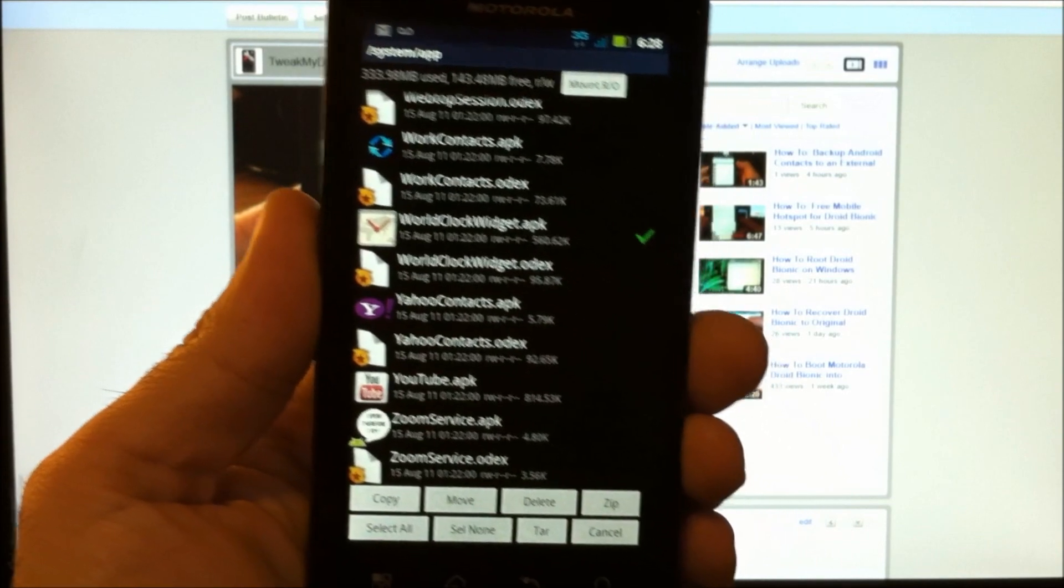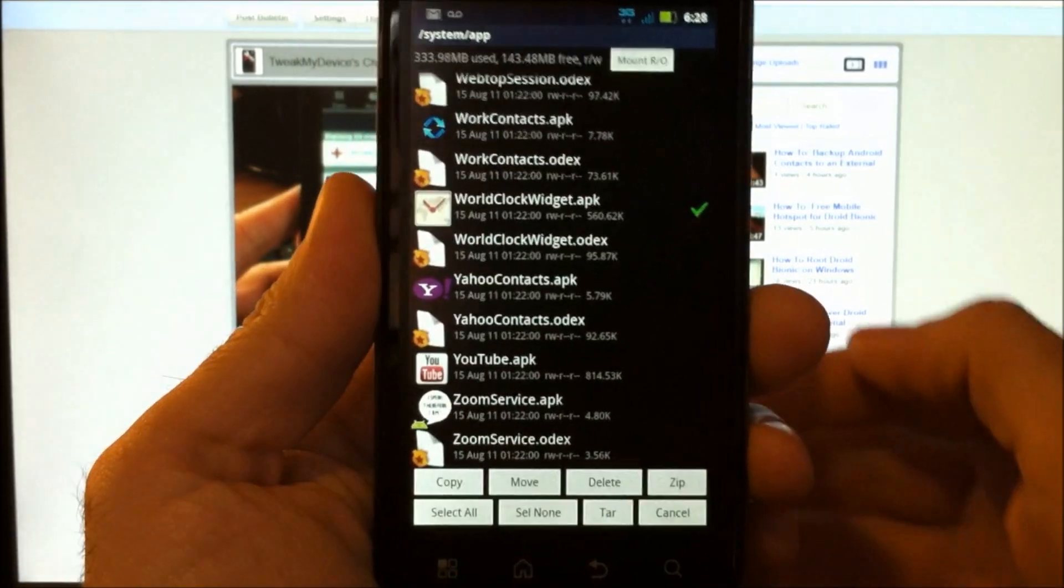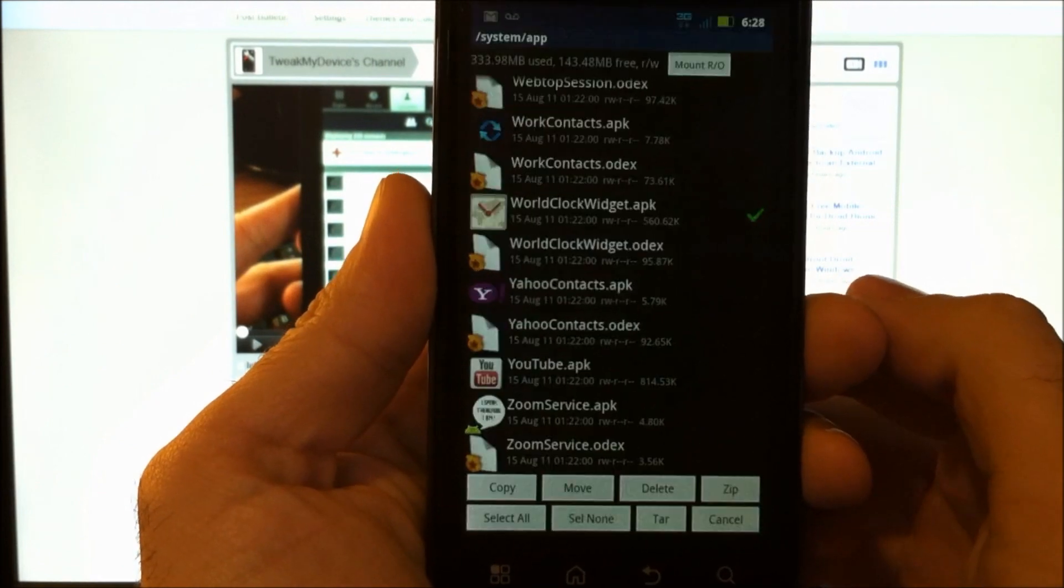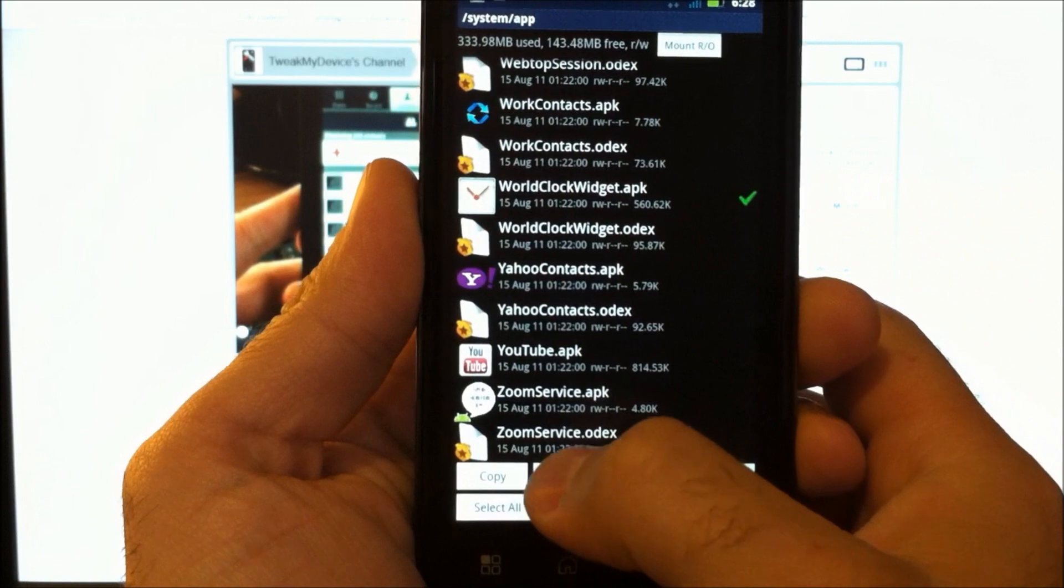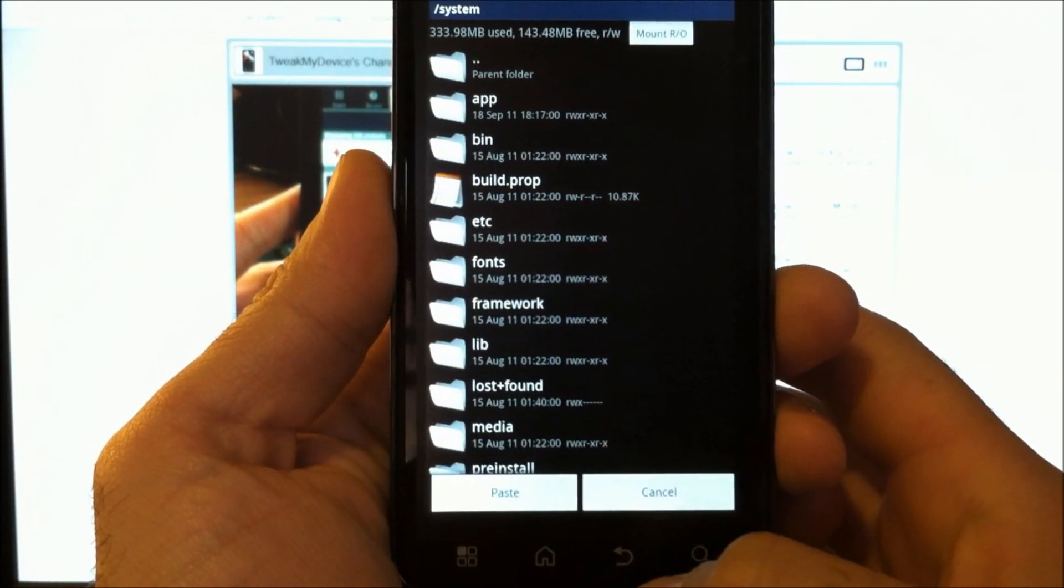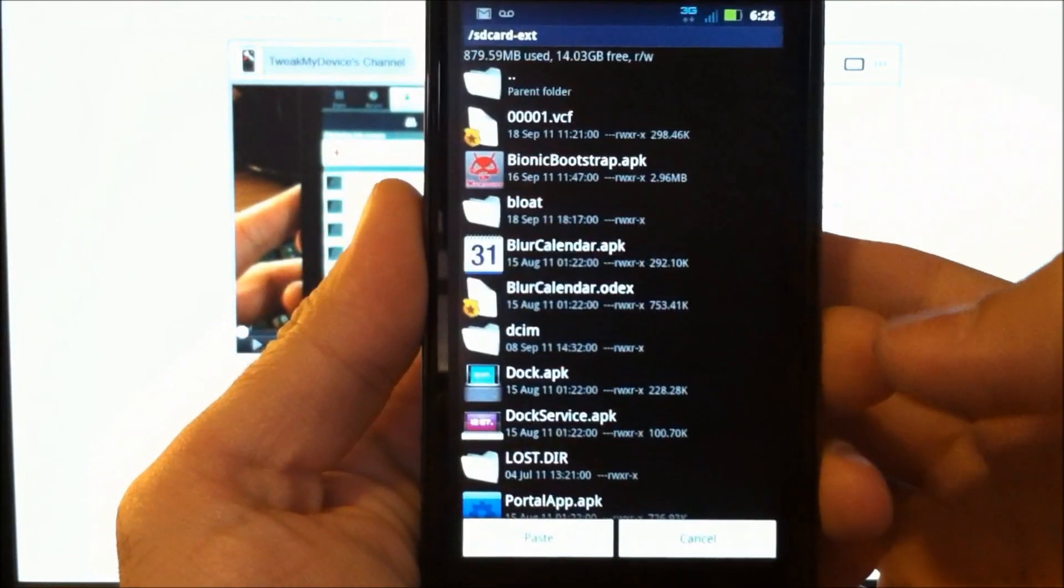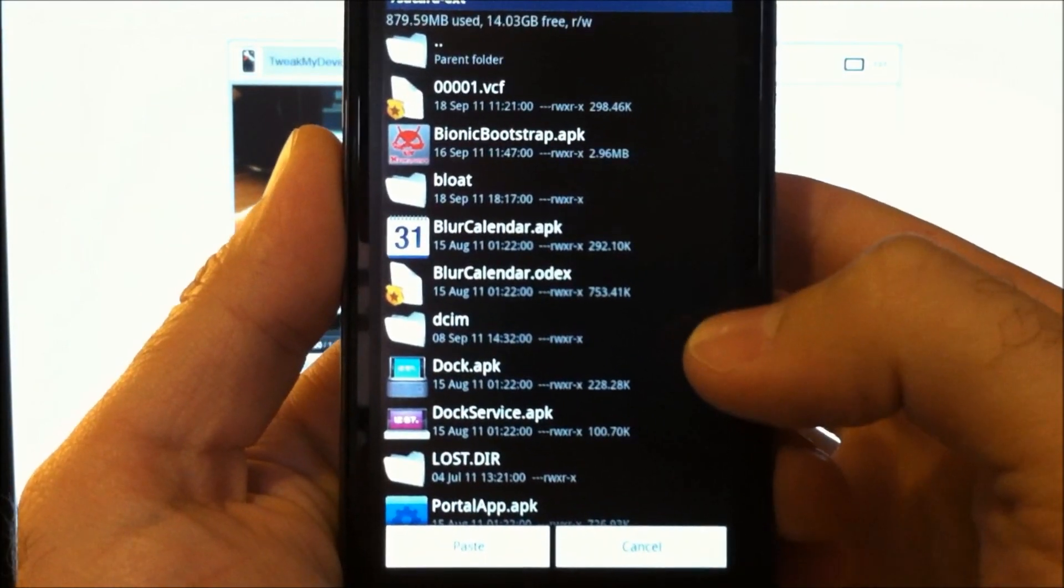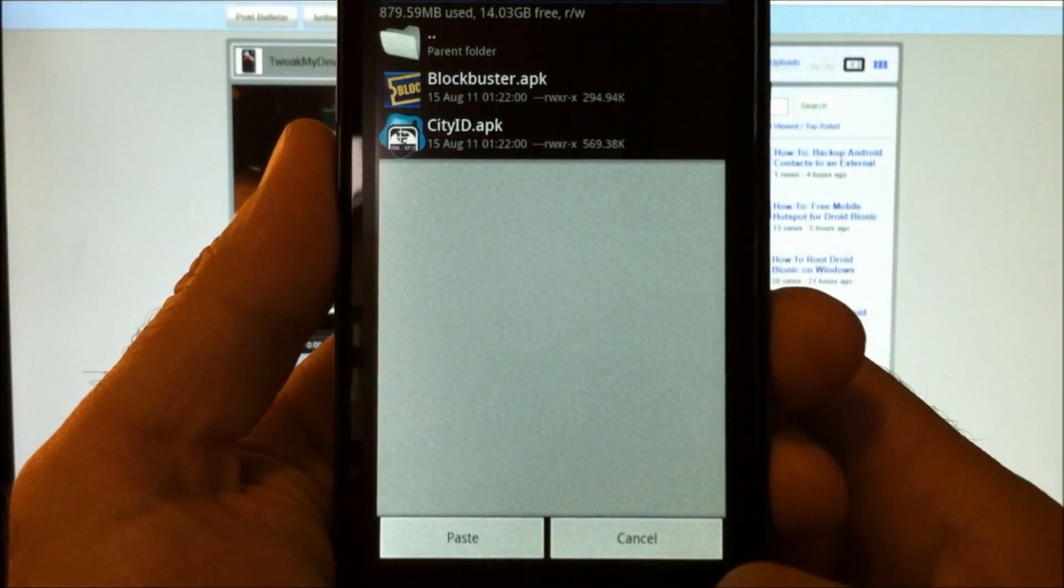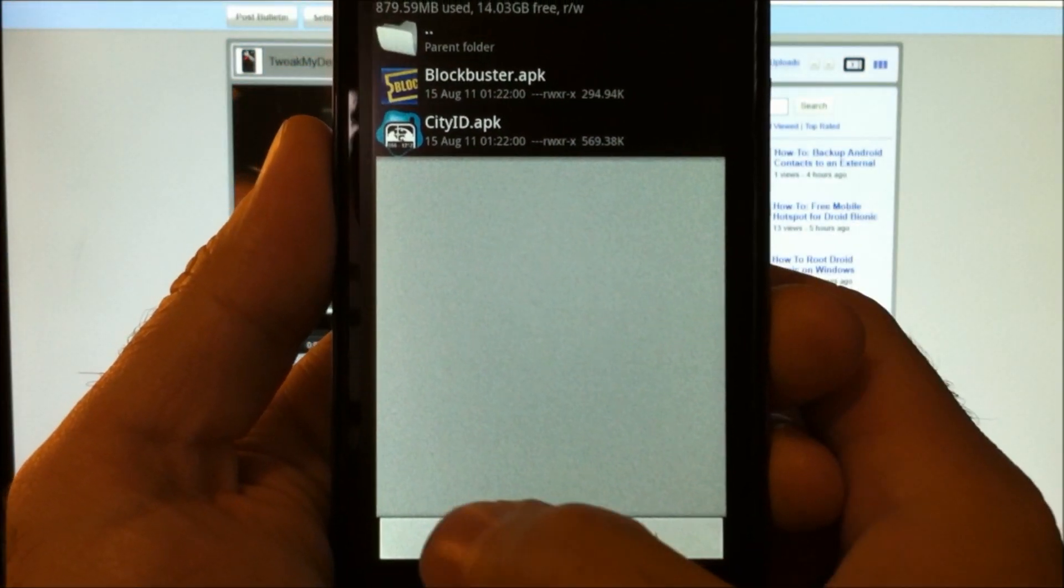So I've gotten to the bottom of my list now of files that I've selected, of apps that I want to deactivate. Now I'm just going to select move. And we're going to back out to the storage card, right back to where we created that folder named bloat. Drop it in there with Blockbuster and City ID.